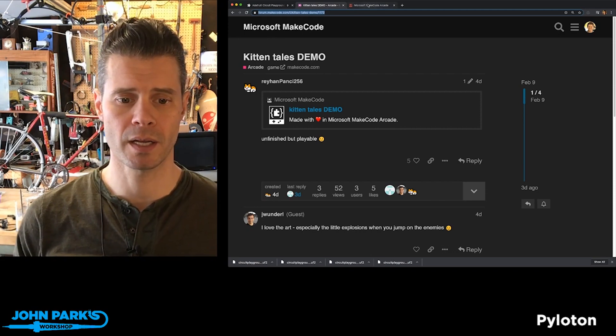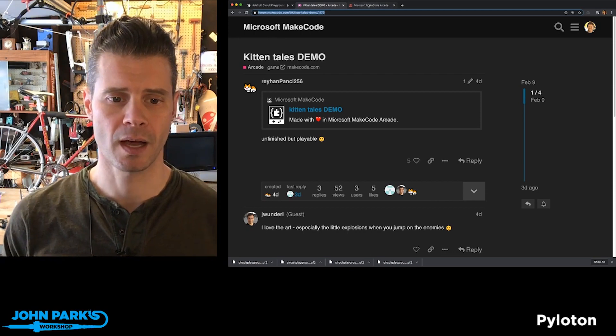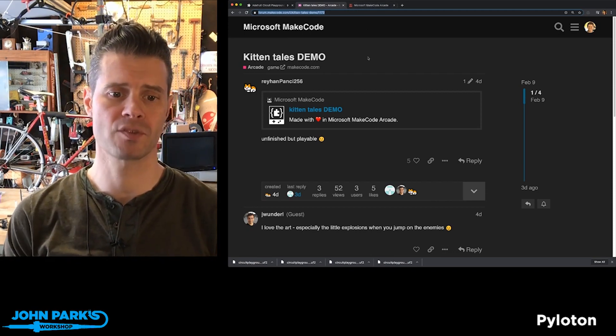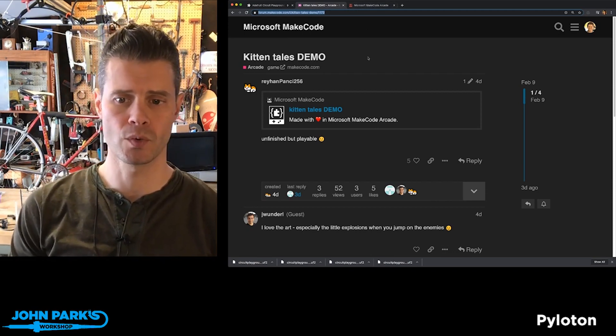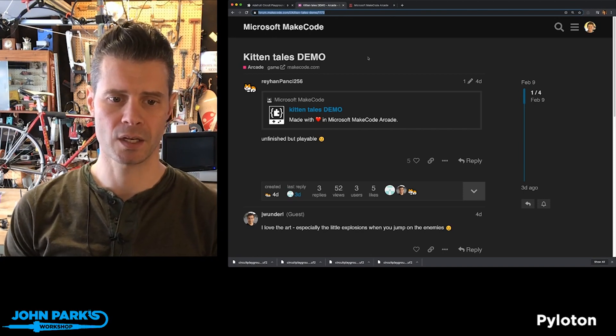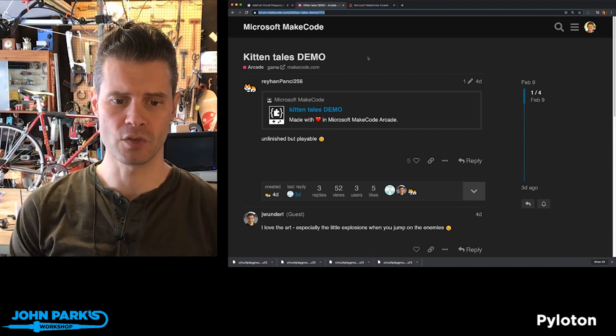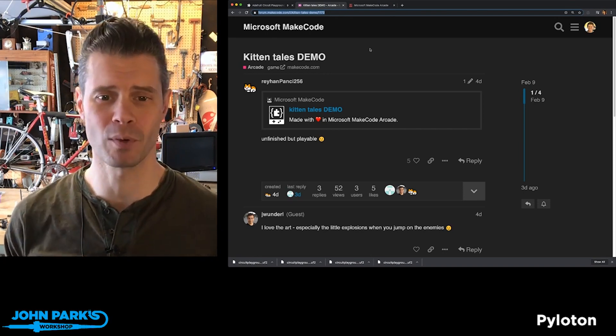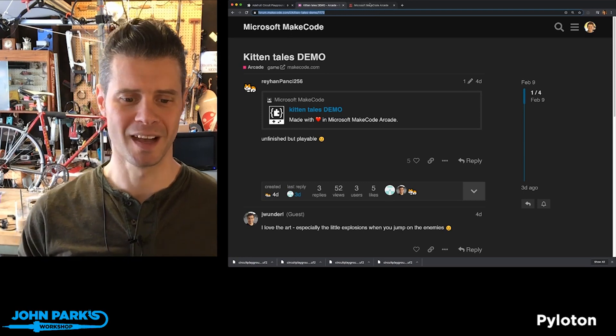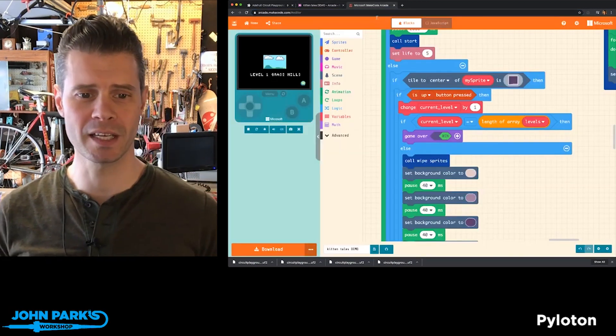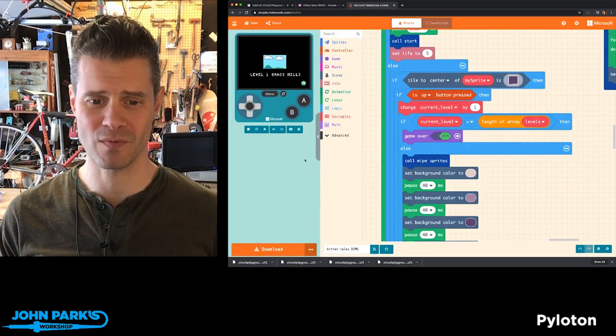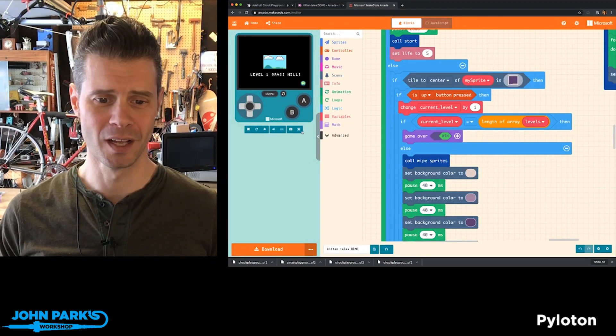And here is RayhanPanchi256 who created and submitted this. RayhanPanchi256 says this is unfinished but playable, smiley face emoji. And it's really, I agree, it's playable, it's very adorable.